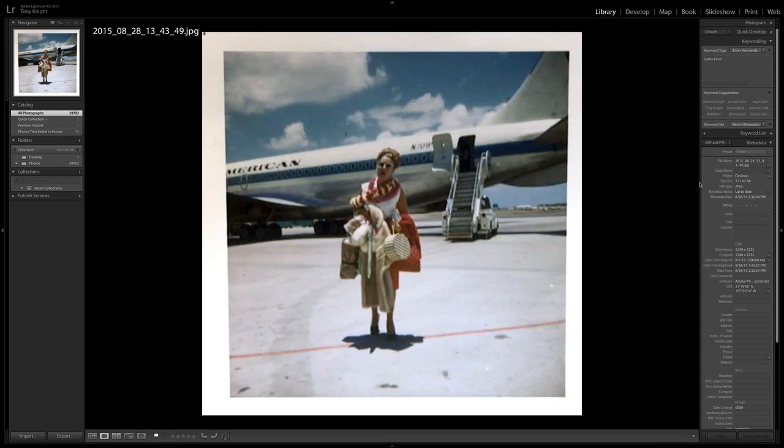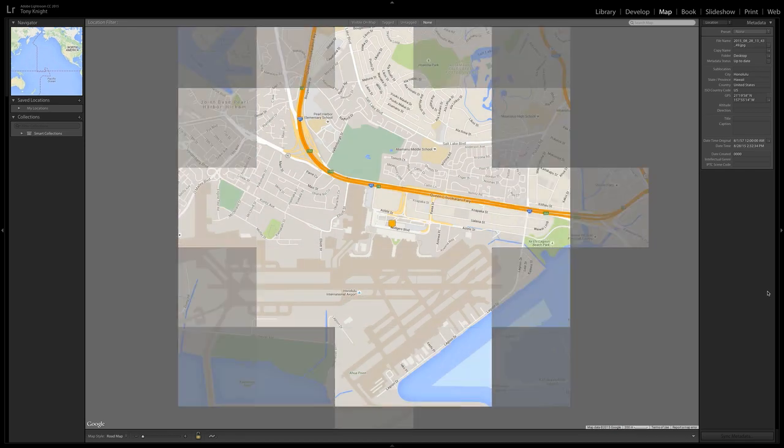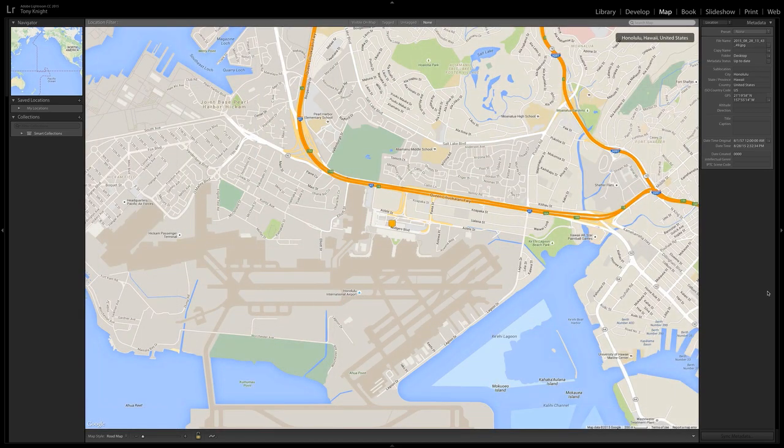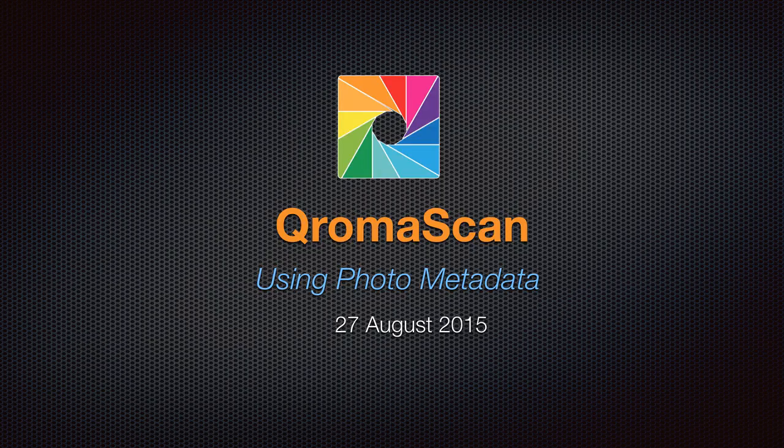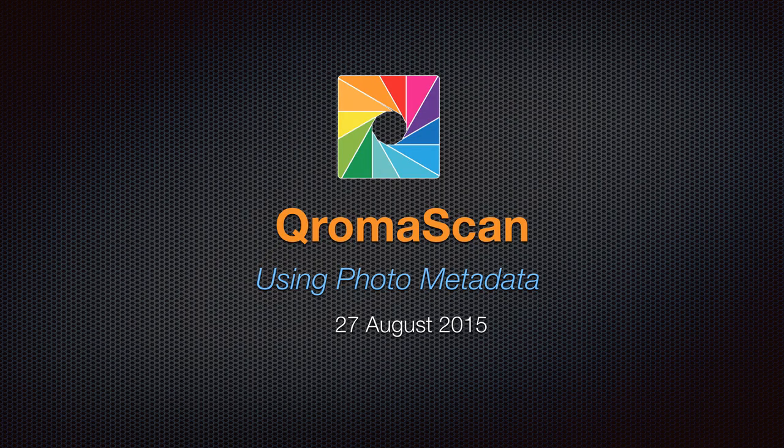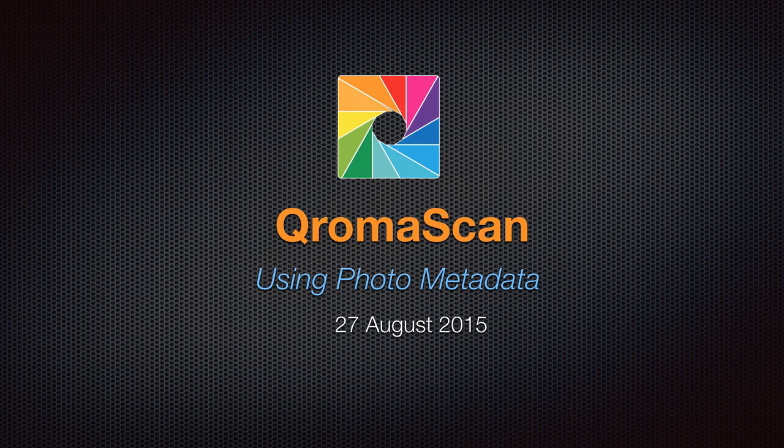All of the metadata is imported so you can search by city, state, or country, and even the GPS coordinates from the airport are retained. So in short, ChromaScan makes it easy to tag the photos that you scan with searchable metadata that can be used to find and share your photos later.